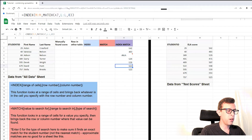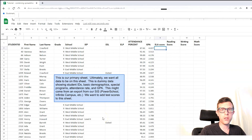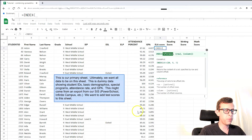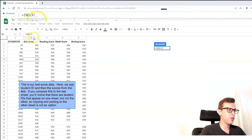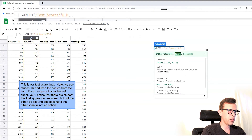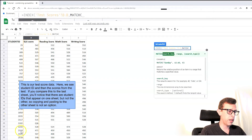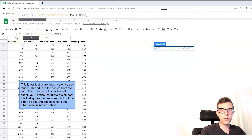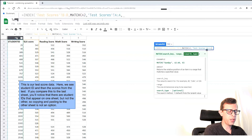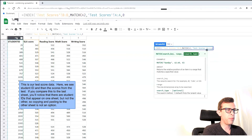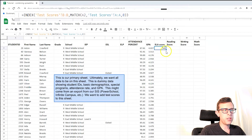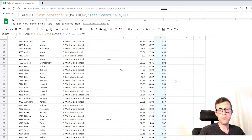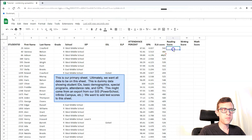Now let's apply this across two actual sheets — it's exactly the same process, just referencing different sheets. Equals INDEX — tell it what to bring back first, the ELA score, which is in column B of the test scores sheet — comma. Then MATCH to tell it which row: search for this student ID, look for it in the student ID column of the test scores sheet, exact match. End both functions. When I fill that all the way down, I've got a whole column of test scores with very little work. We can repeat that process for the other score columns.